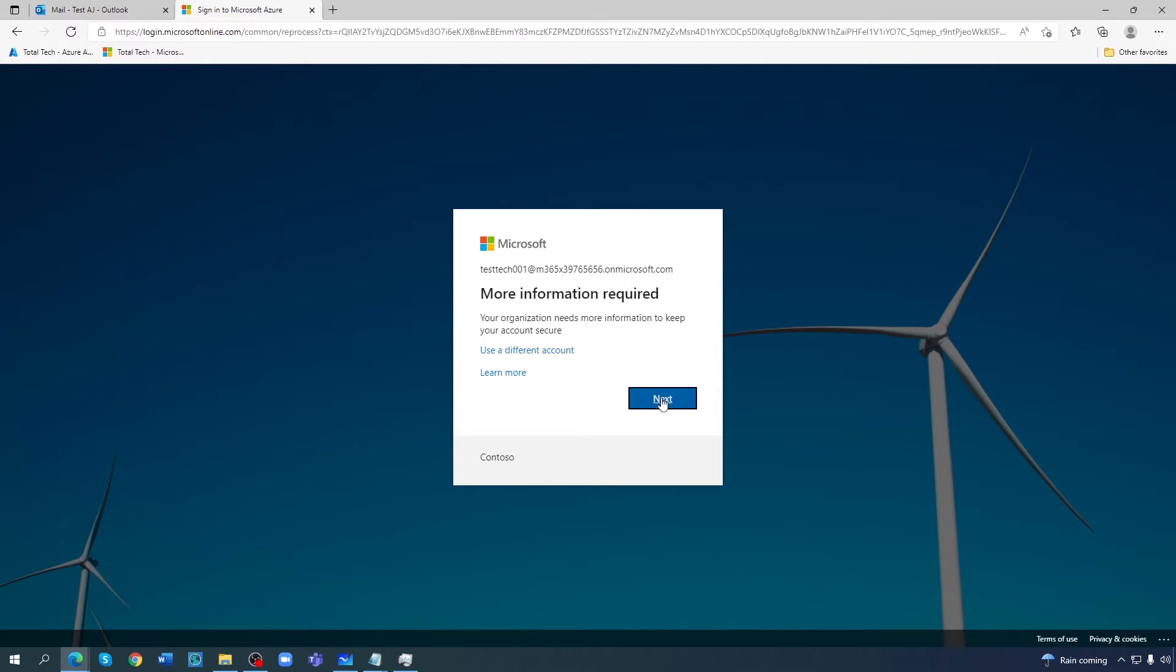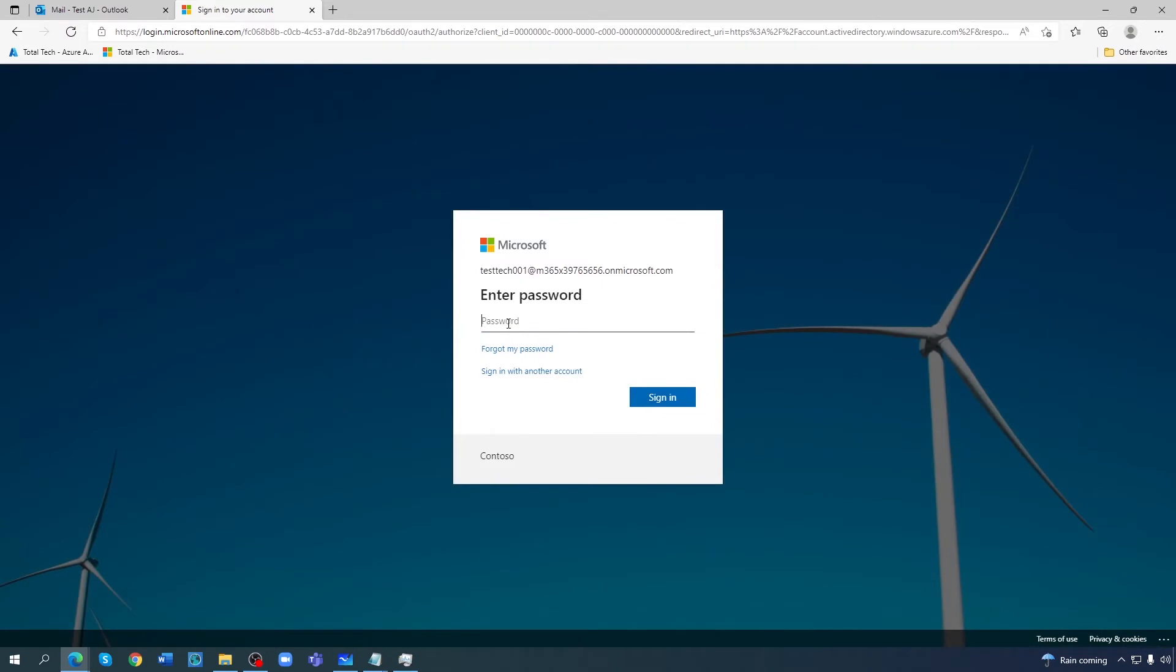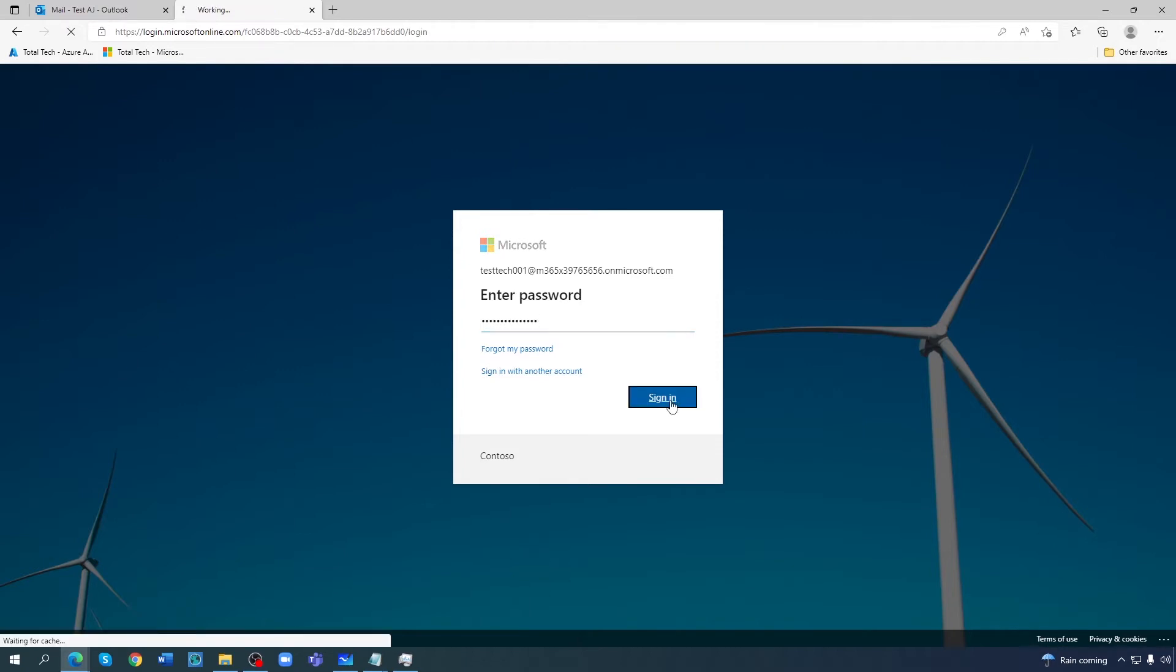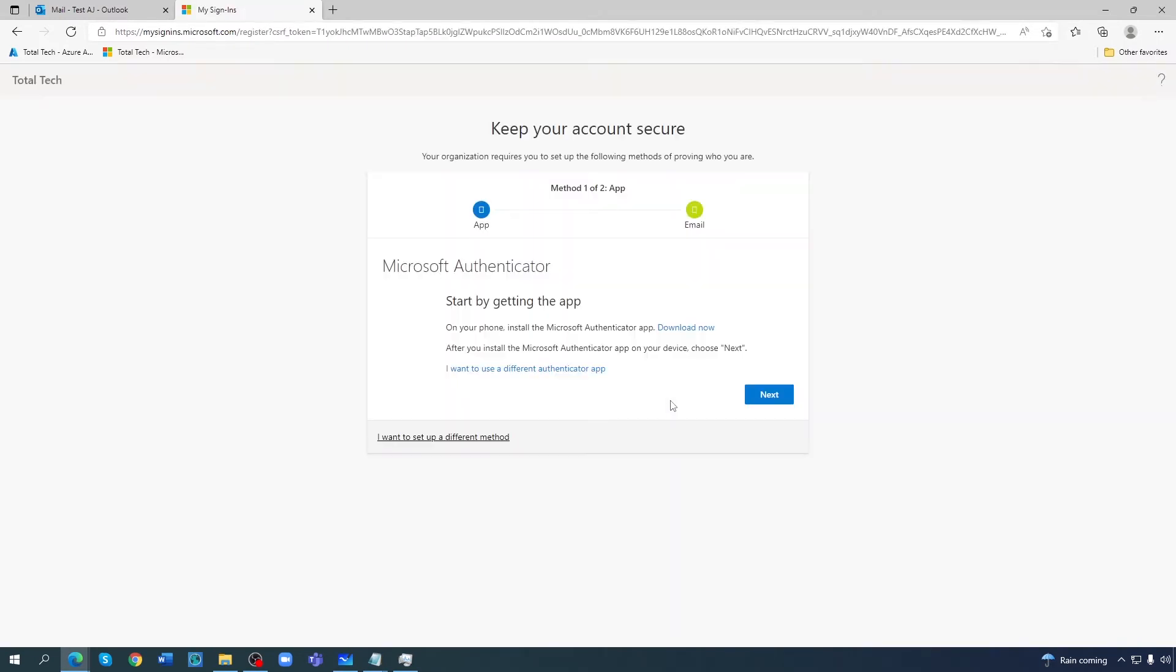If I do next and enter the password. Now keep your account secure, and it's asking me for the Microsoft Authenticator.